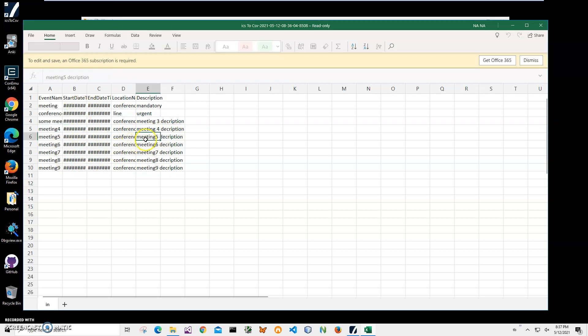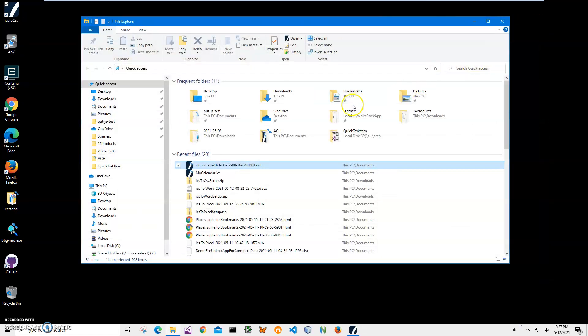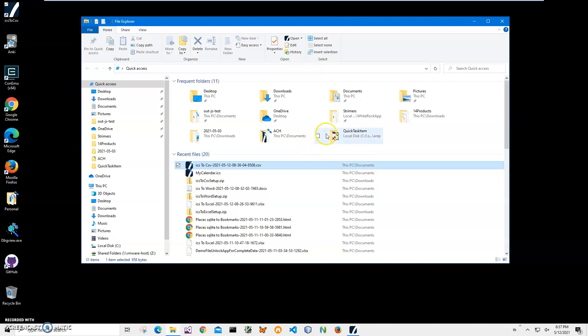So yeah, basically that's it. We created our CSV file with all information from ICS. If you have any questions please leave them in the comments below. Thank you.